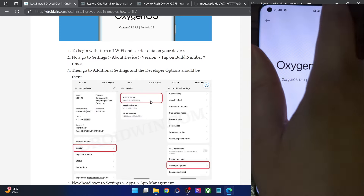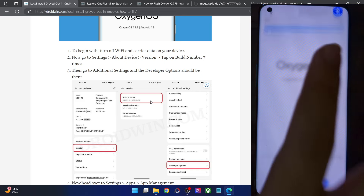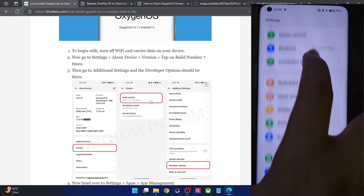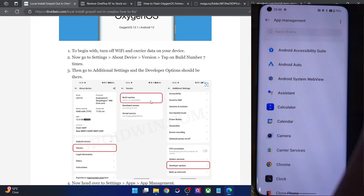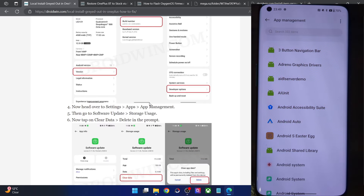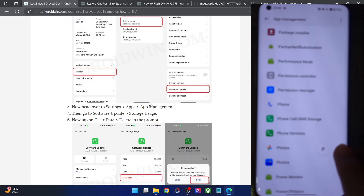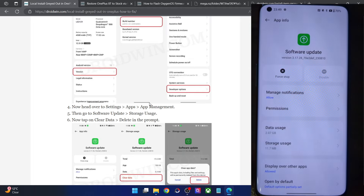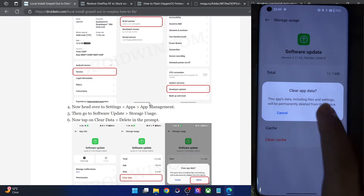First, make sure you have enabled developer options. Once that is done, you will have to turn off Wi-Fi as well as carrier data. Once you have turned off all internet on your phone, go to the Settings menu, then go to Apps, then App Management. Tap on the overflow icon at the top right and select Show System. Now search for the Software Update app — scroll down to find it or use the search bar.